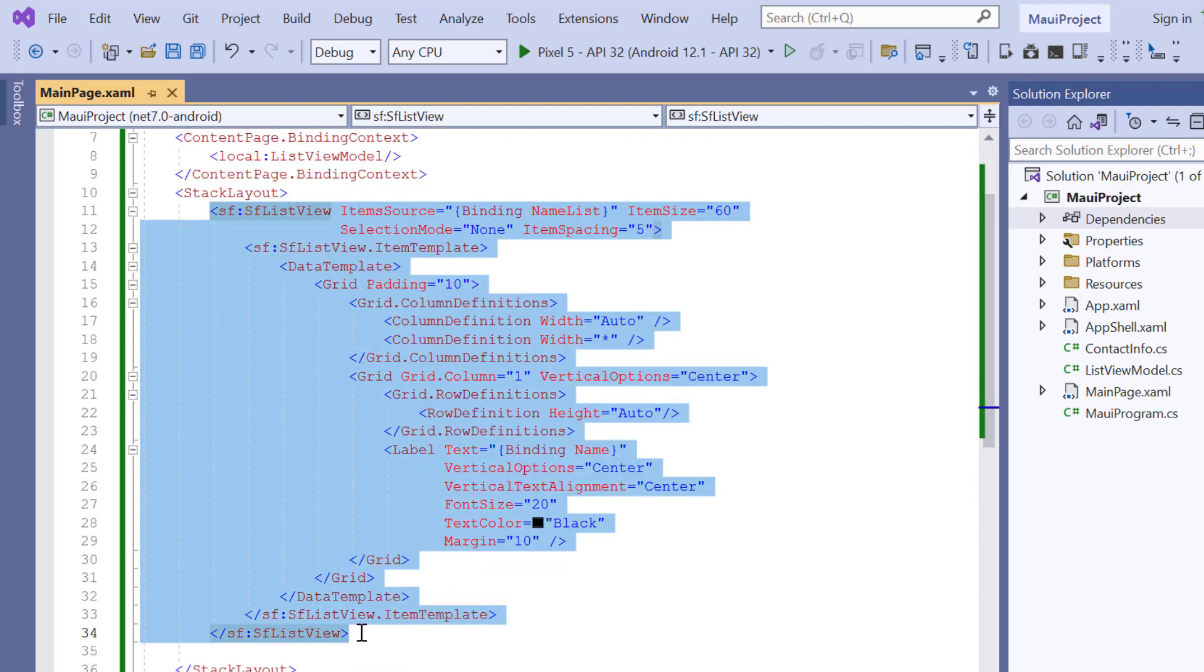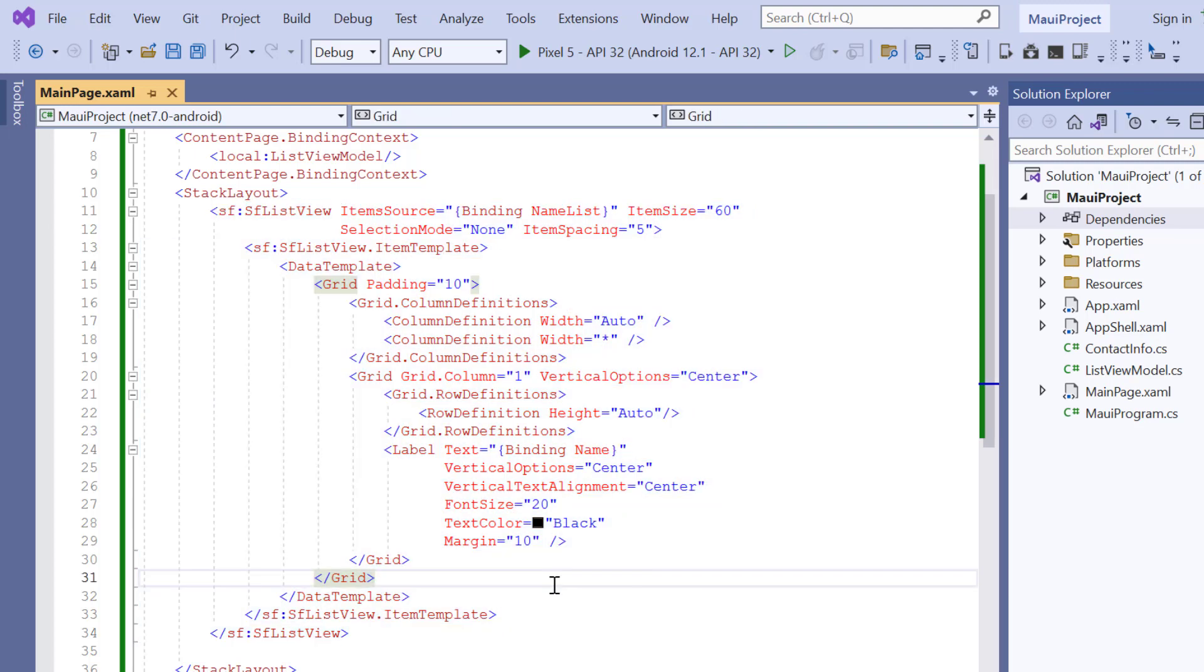You can refer to our Syncfusion MAUI list view getting started video to learn more about adding a list view to a .NET MAUI application. I've shared the link in the card above and in the description below.